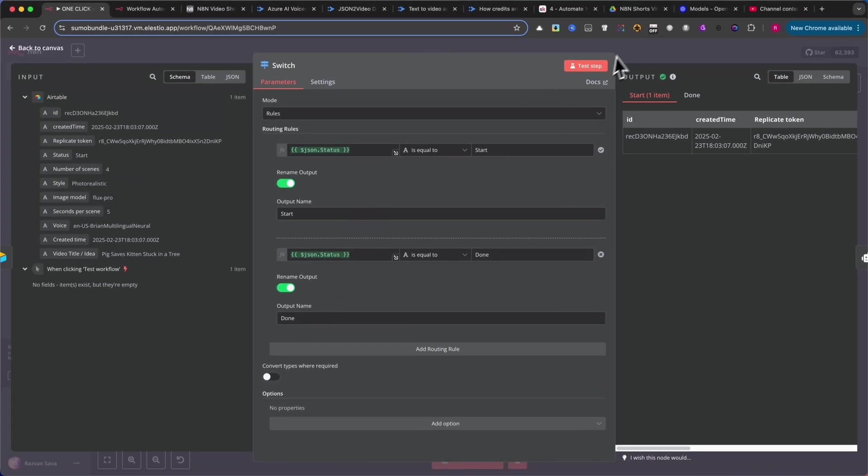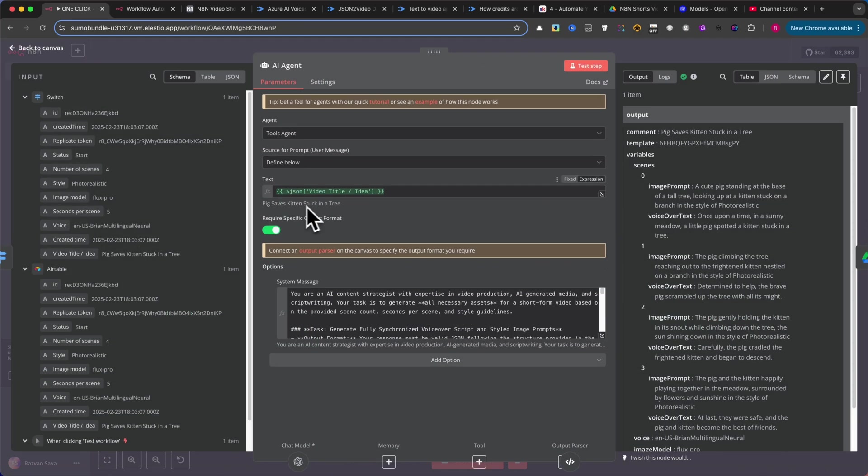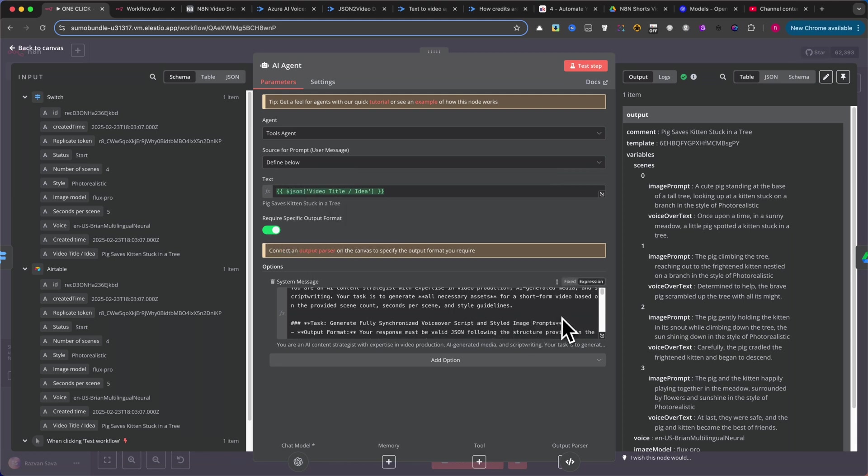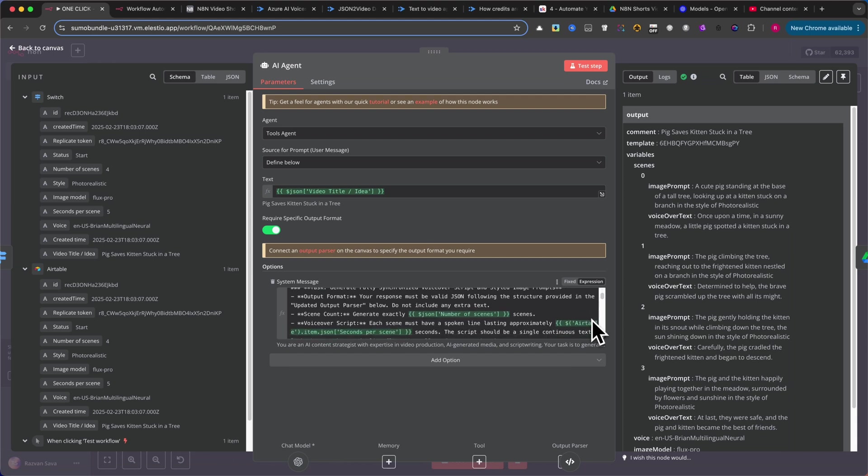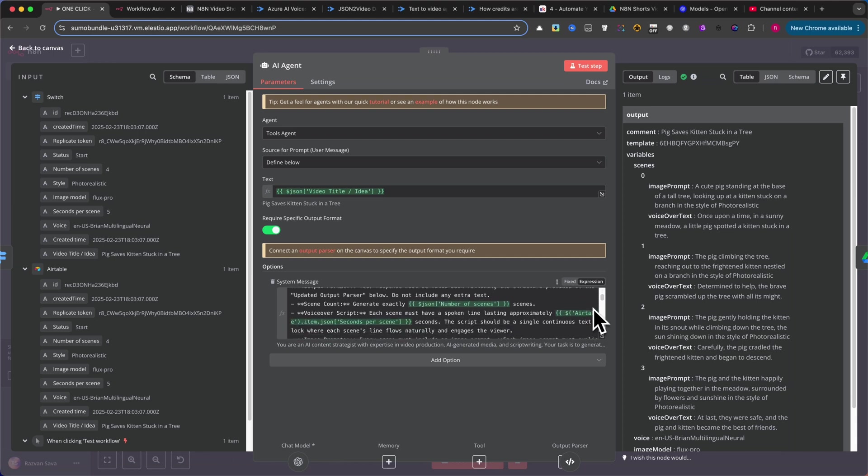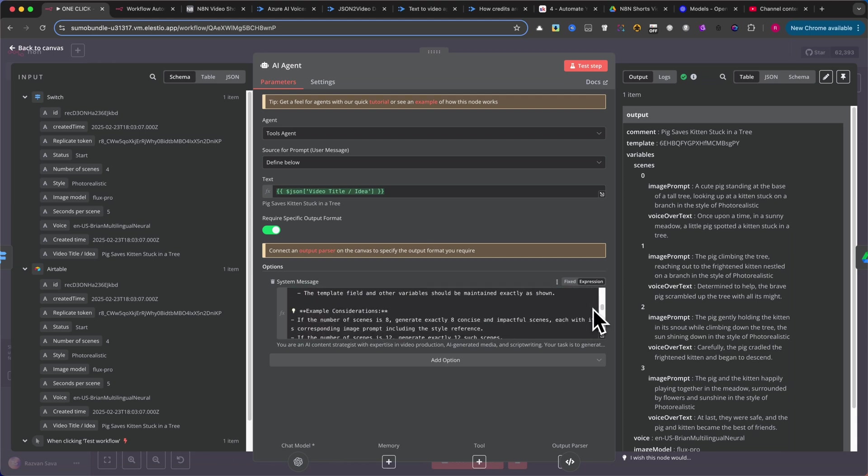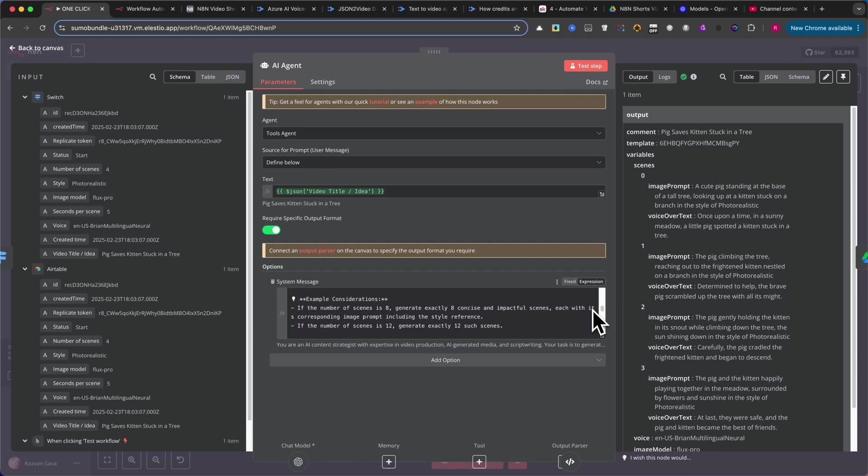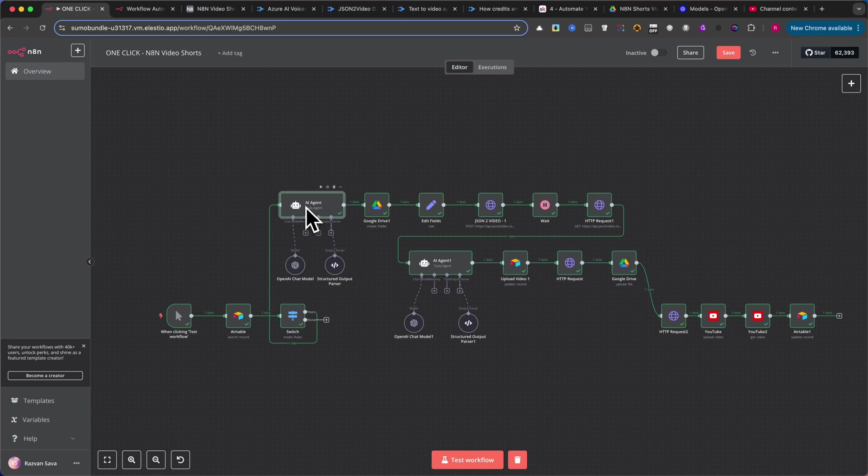Next is the AI Agent node. Select Define Below in the Source for Prompts section because a special prompt is required. Enable the Require Specific Output Format option. In the System message, you'll see a prompt. Please pause the video and copy it, or feel free to craft your own. I update these prompts periodically so if you're not in our school community, I recommend testing various prompts to find what works best for you.